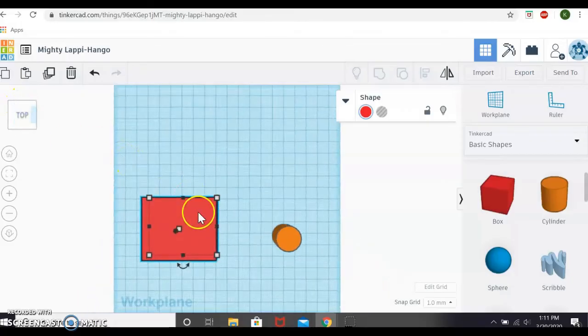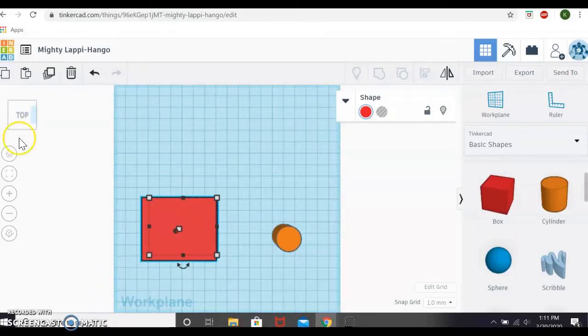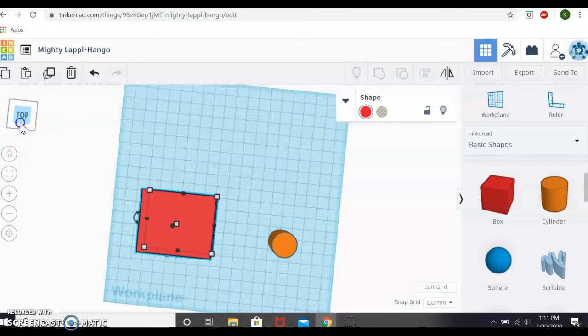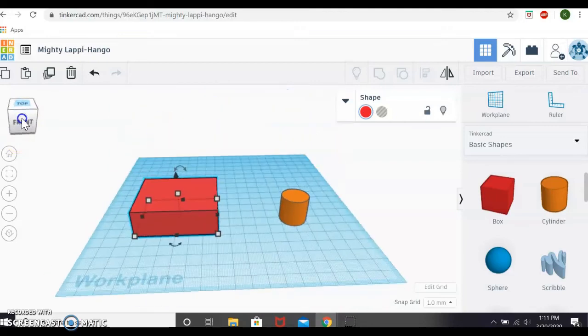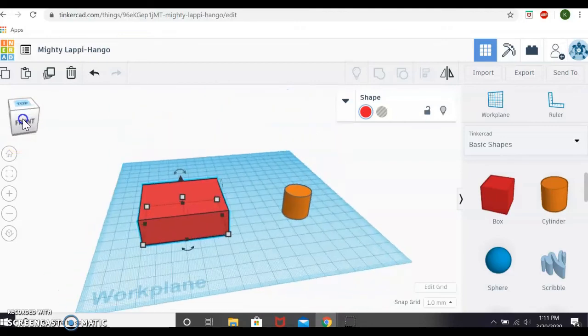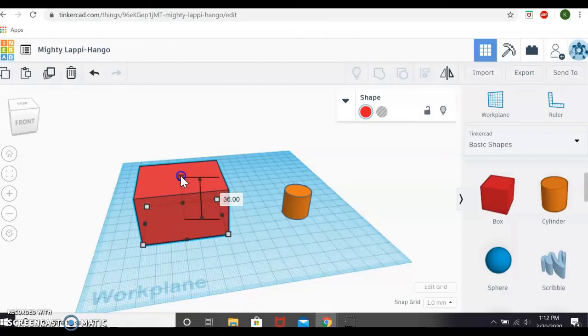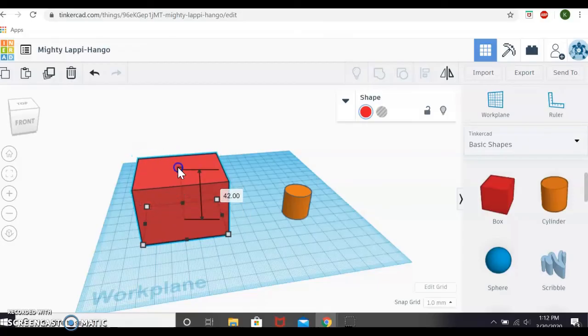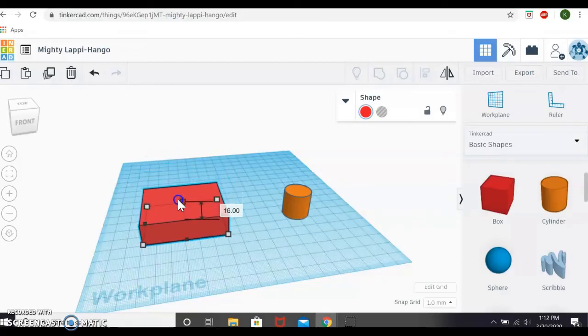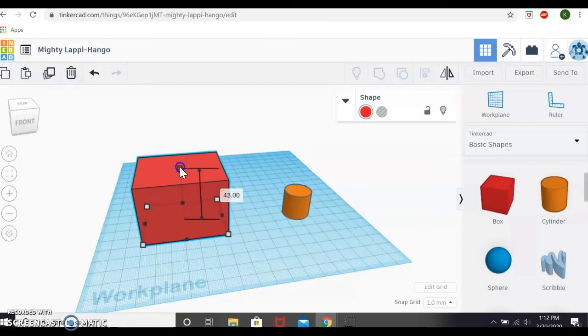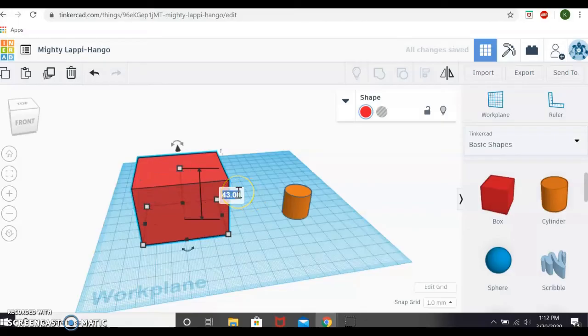If you are wanting to make your object thicker or thinner, you do that by grabbing this white square at the top of your object. If you get a top view, you will clearly see it is right in the middle. Sometimes from that perspective view, it is a little difficult to see where it is actually at. So, that square right in the center, if you click and drag it, it will make your object thicker or thinner. And just like before, you can type in a number too. So, I will make mine 50 millimeters.